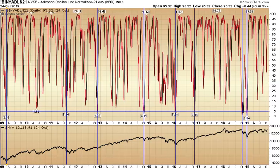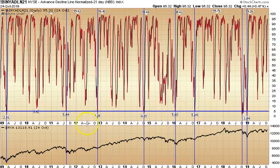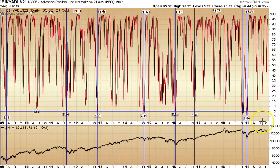Today we're going to cover the NYSE composite advance/decline line normalized over a 21-day period. Below we have the NYSE composite and above we have this indicator. We're going to use the level 5 as a contrary buy point and see how it works against the NYSE composite over 10-plus years.